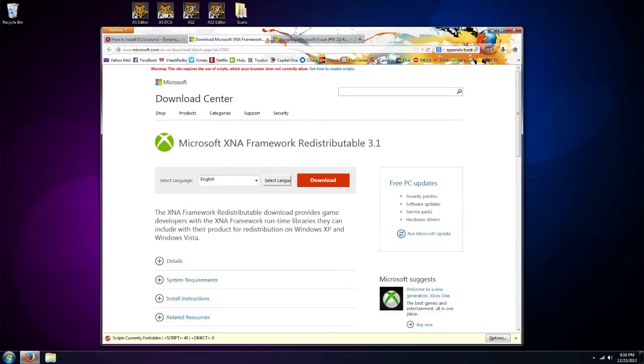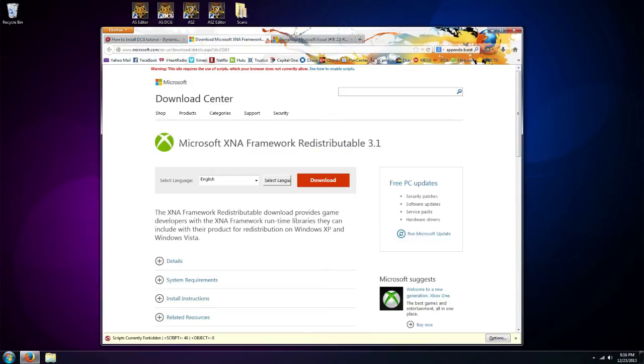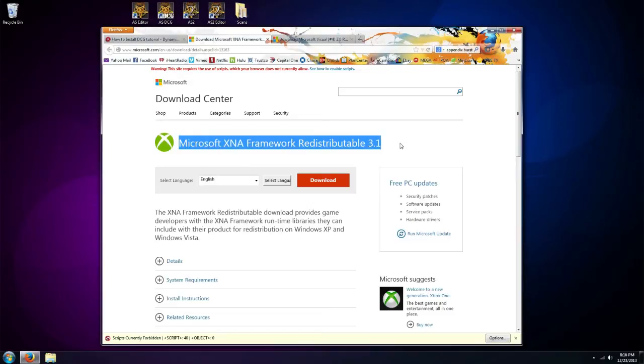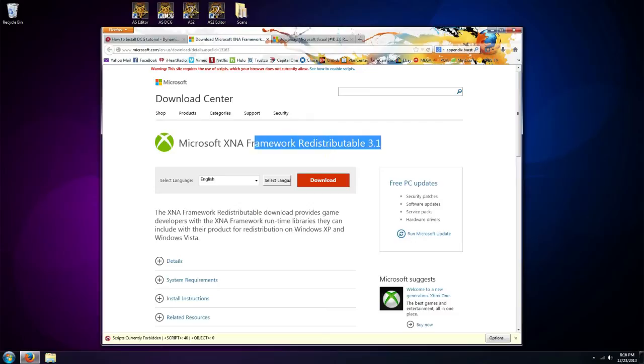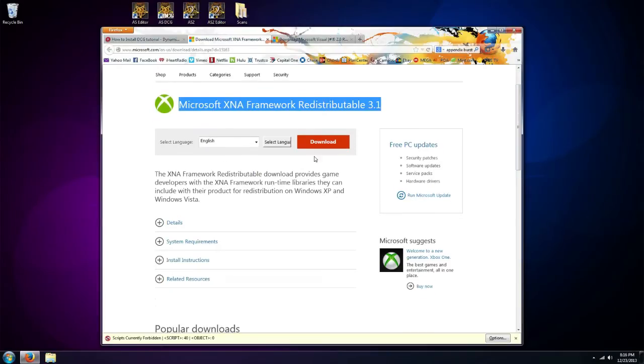Next is Microsoft XNA Framework 3.1. Now if you've run DCG before, the last version required 3.1, so you may already have that. If you don't know or are unsure, you can go ahead and download and install it. Basically you click download here and we'll save the file.